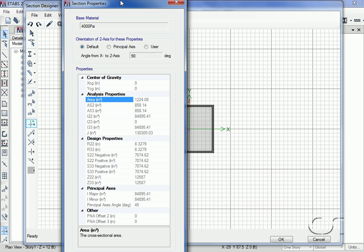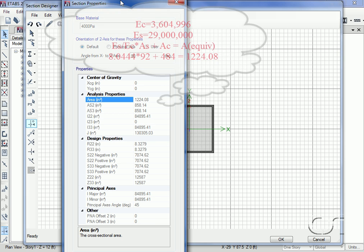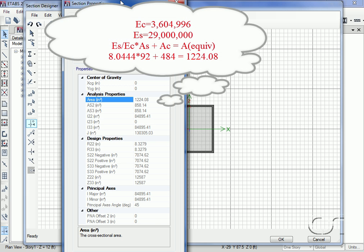Since the two program approaches match, let's do a hand calculation to verify the results. We will check the axial area. The modulus of elasticity for our concrete is 3,604,996 and for the steel it is 29,000,000.